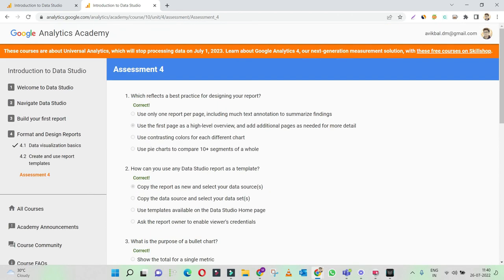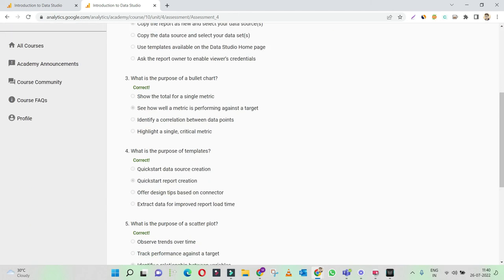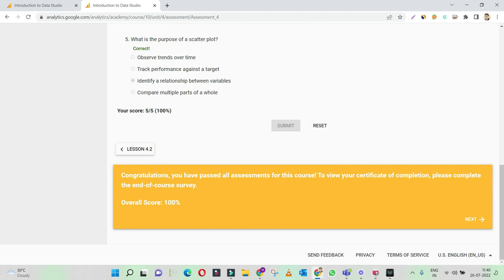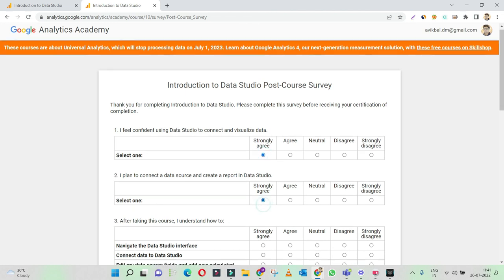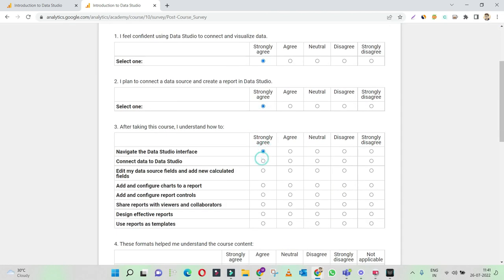That's it for this particular video. We have quickly gone through the four assessments of Google Data Studio. Let's see how the certification appears — I'll click on next and it takes me to a survey form. If I go through the survey, I'll get my certificate. Let's quickly answer the survey.